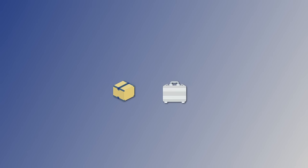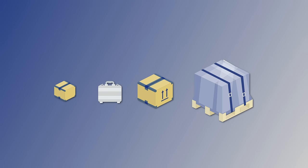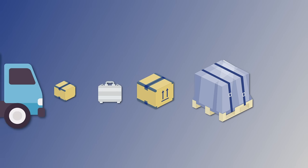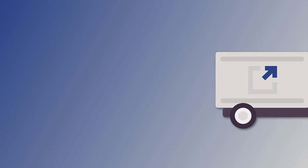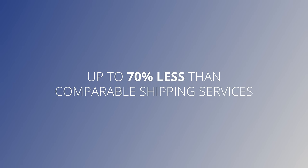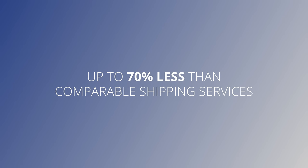From letters, packages and suitcases, through pallets and up to freight and full truckloads, Eurosender will get your goods where they need to be for up to 70% less than comparable shipping services.